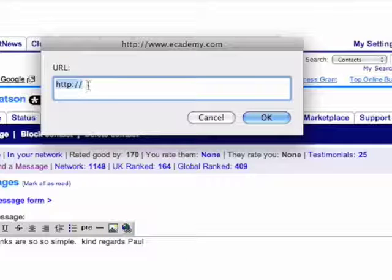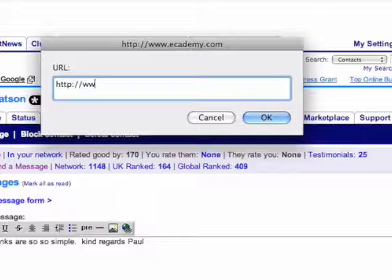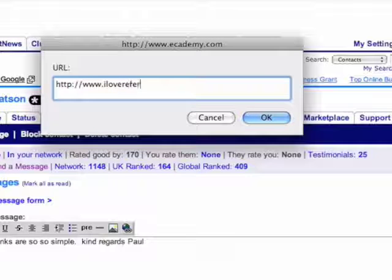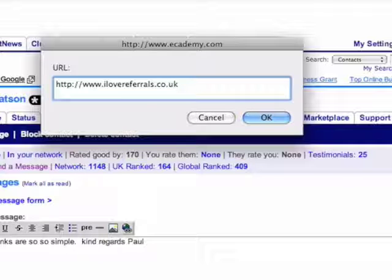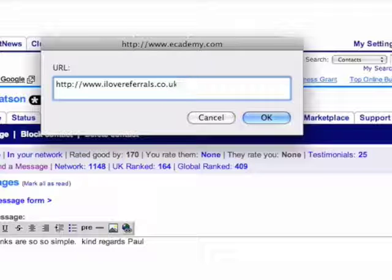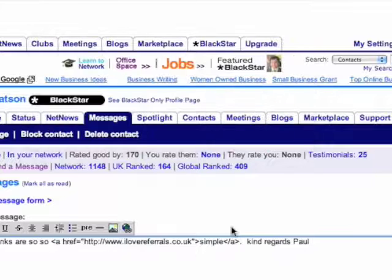The HTTP part of it is shown and then all you've got to do is type in — I'm going to type in iloверreferrals.co.uk which is my referral strategy workshop website — and I just click on there.